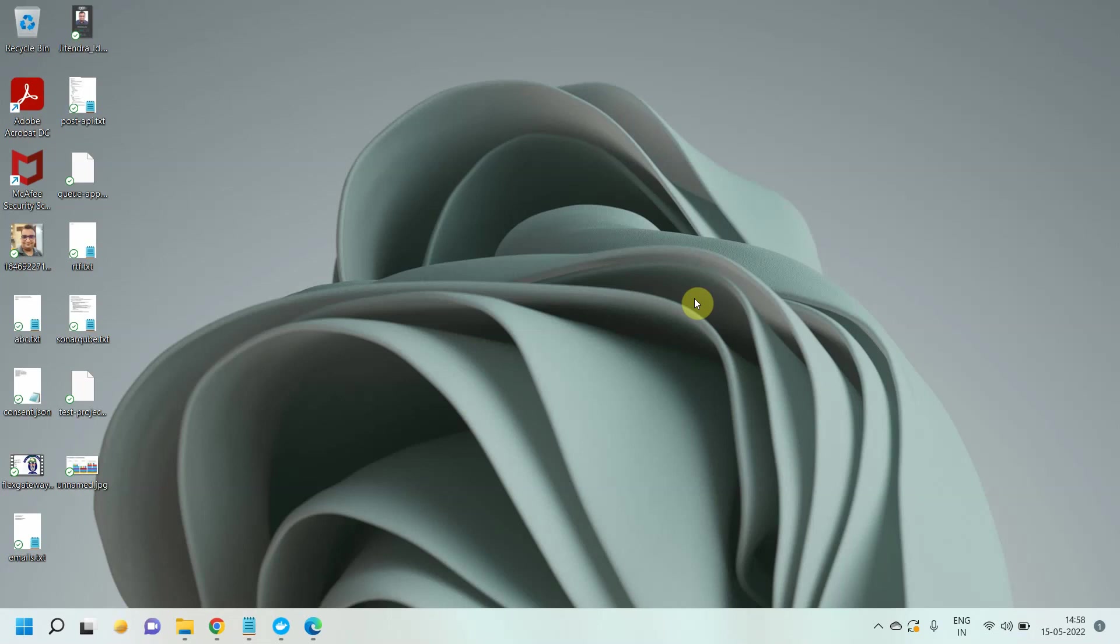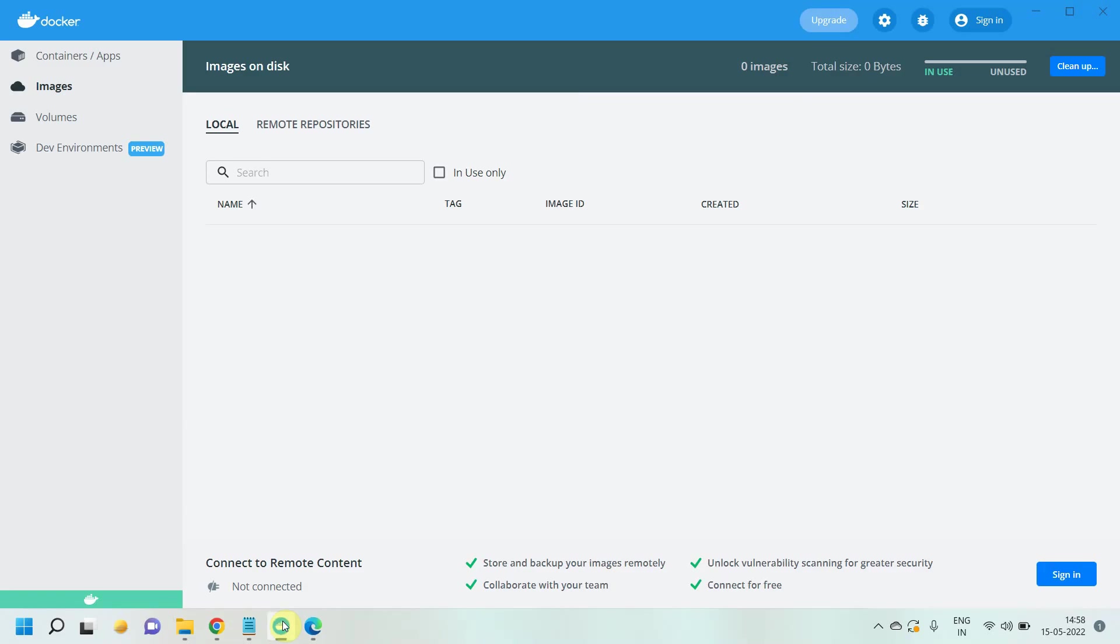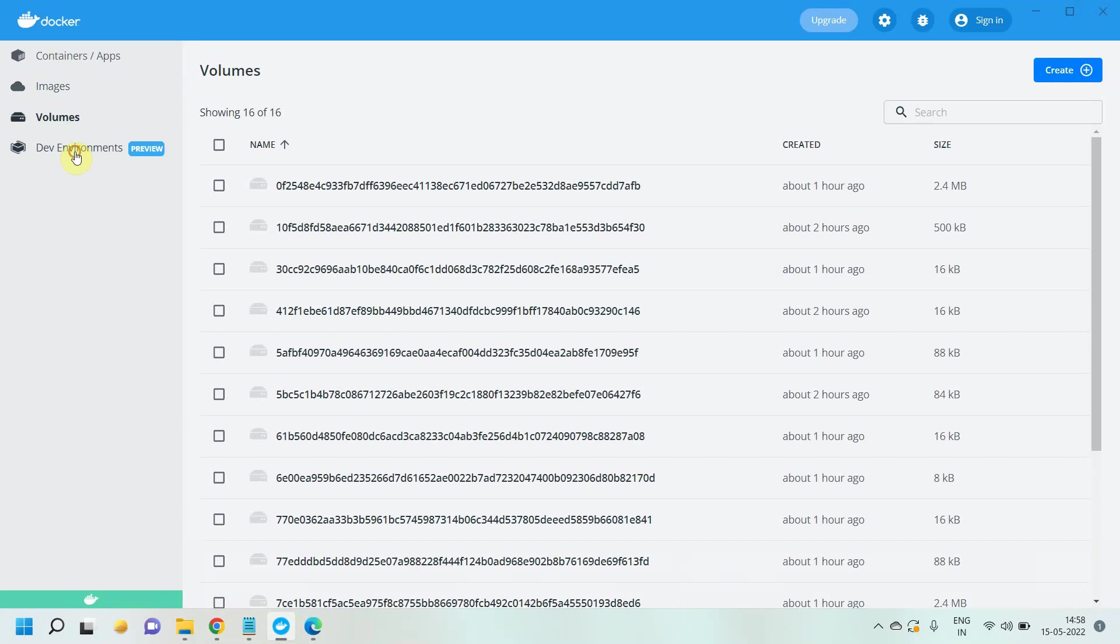So the prerequisite for this video, make sure Docker Desktop is installed on your laptops or on your machines. In my case, Docker Desktop is already installed.